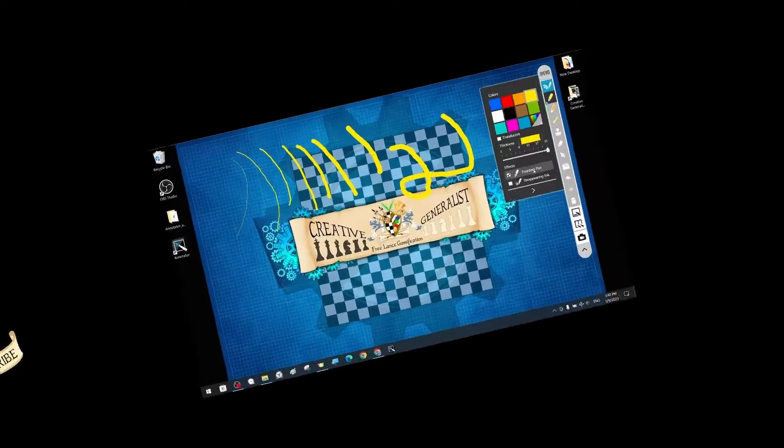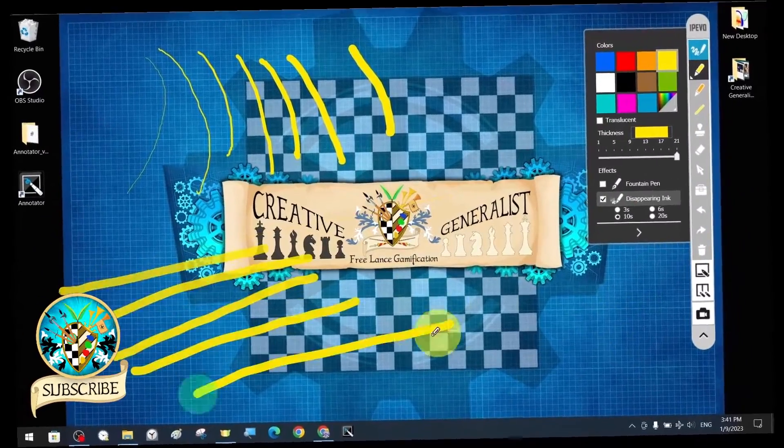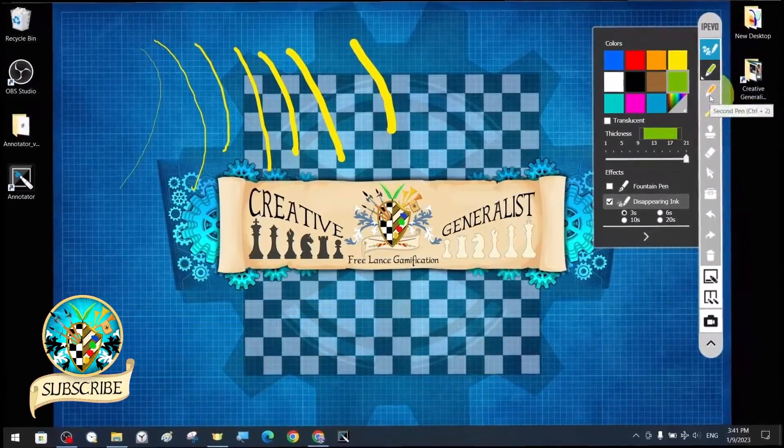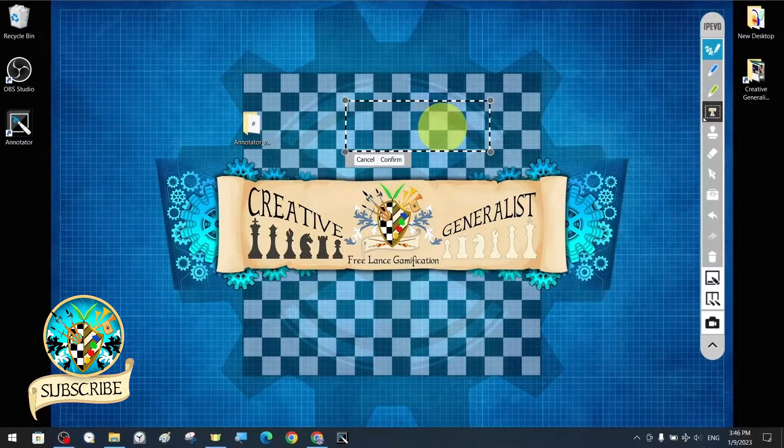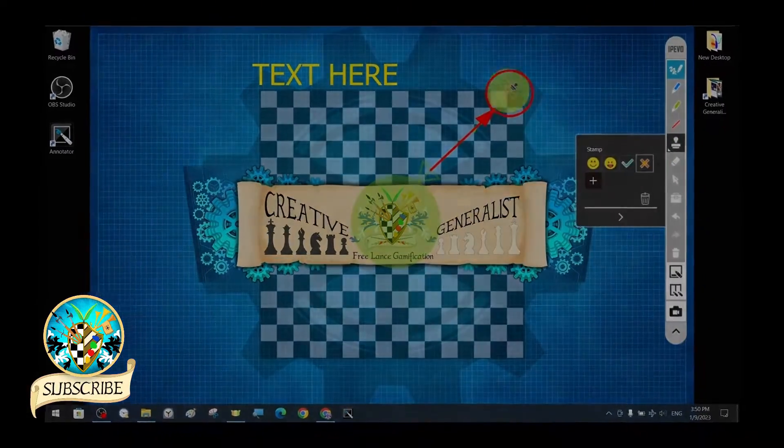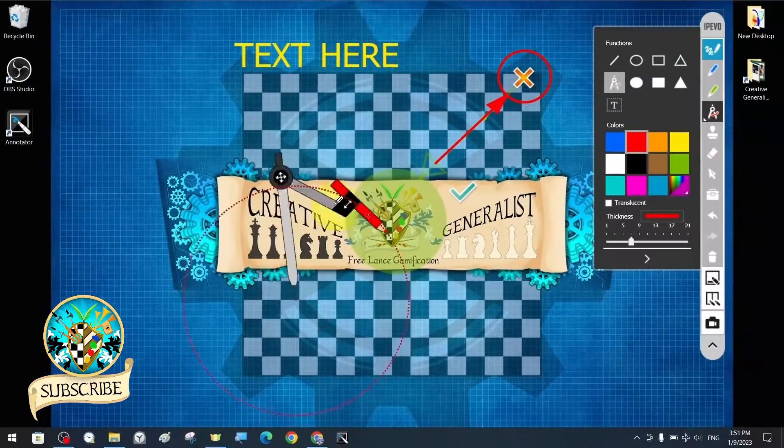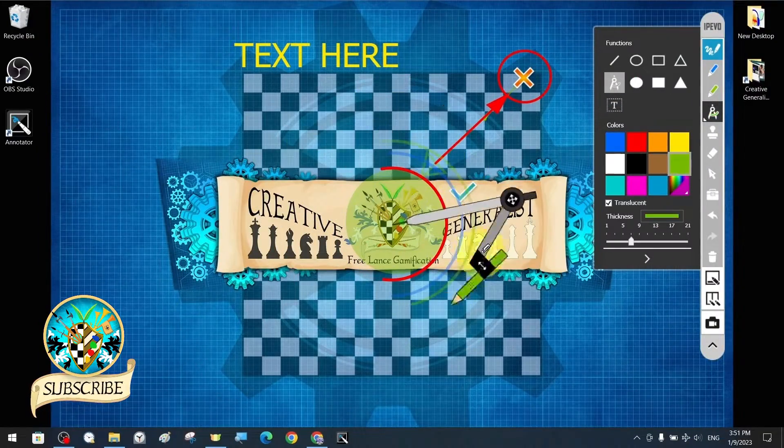How to Draw and Annotate on Your Screen. In this tutorial, we will share step-by-step instructions on how to install and use the Ipavo Annotator application.